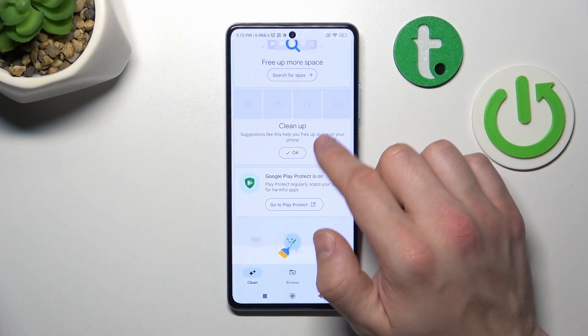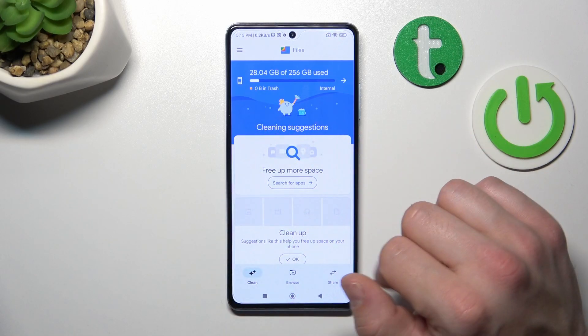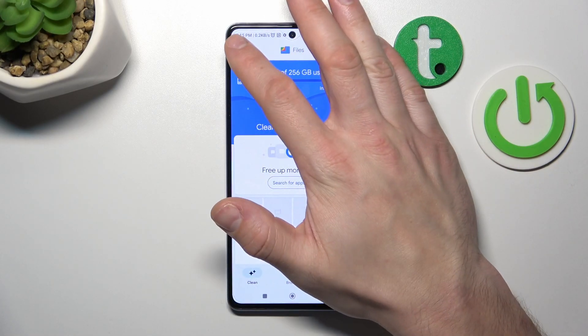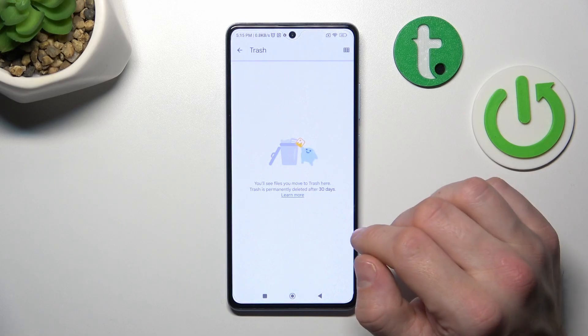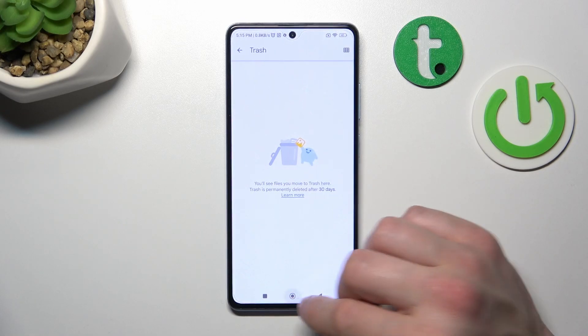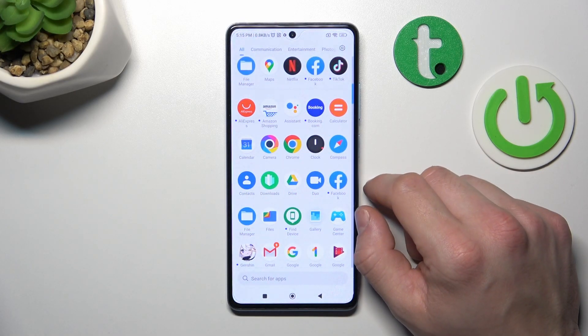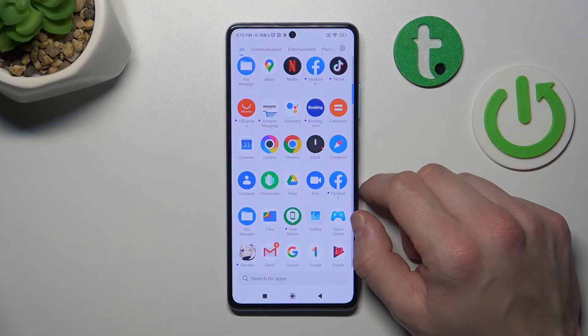In the end you can go to clean, or you can clean your junk files. Also from menu you've got access to Recycle Bin. And that's it. If you find this video helpful please leave a like, comment and subscribe.